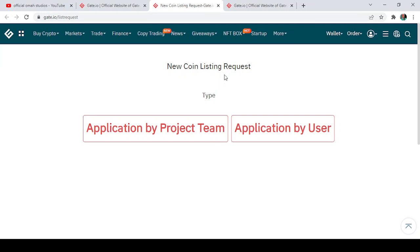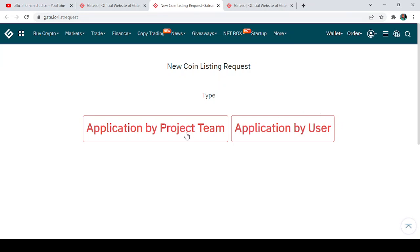Now there are two types of application. The first application is the application by project team, and the second application is the application by user—that's maybe a Gate.io user. So now, application by a project: maybe a particular project wants to be listed on Gate.io, it is left for them to come to Gate.io and click on this place as the application by project team. Let's just